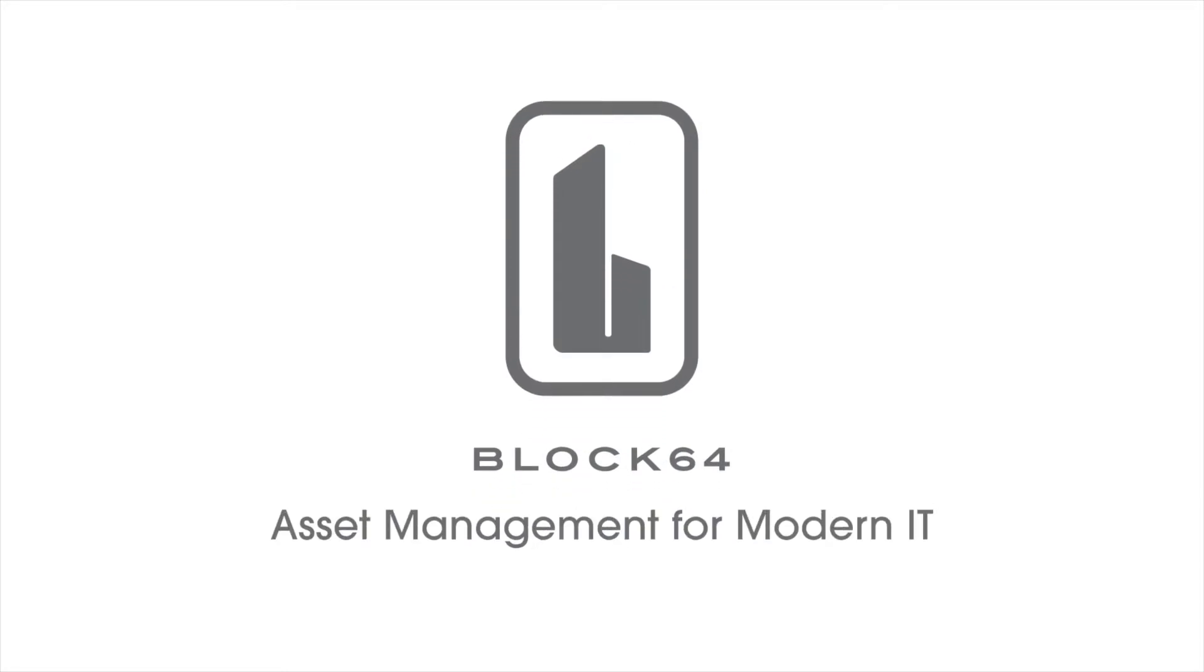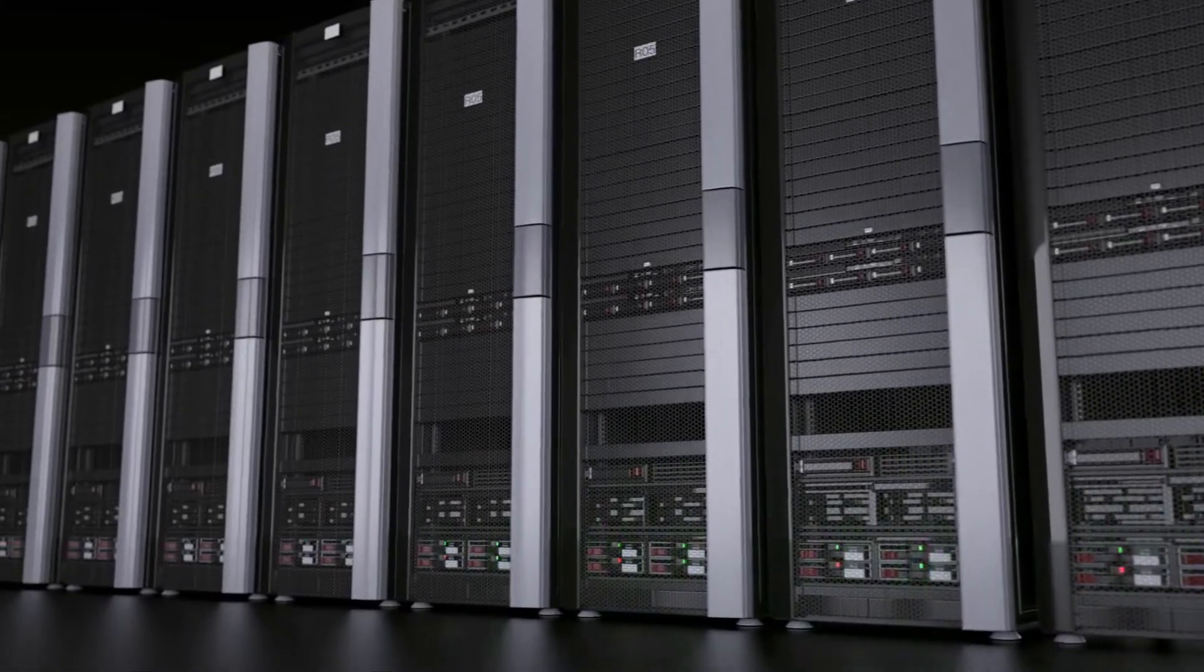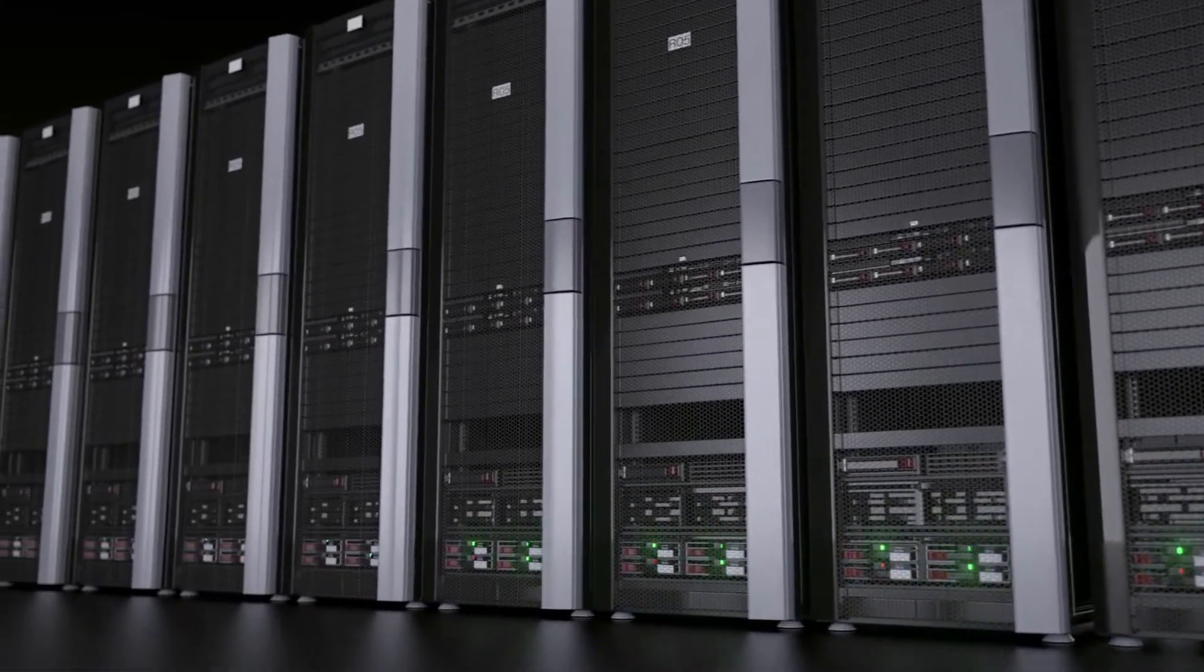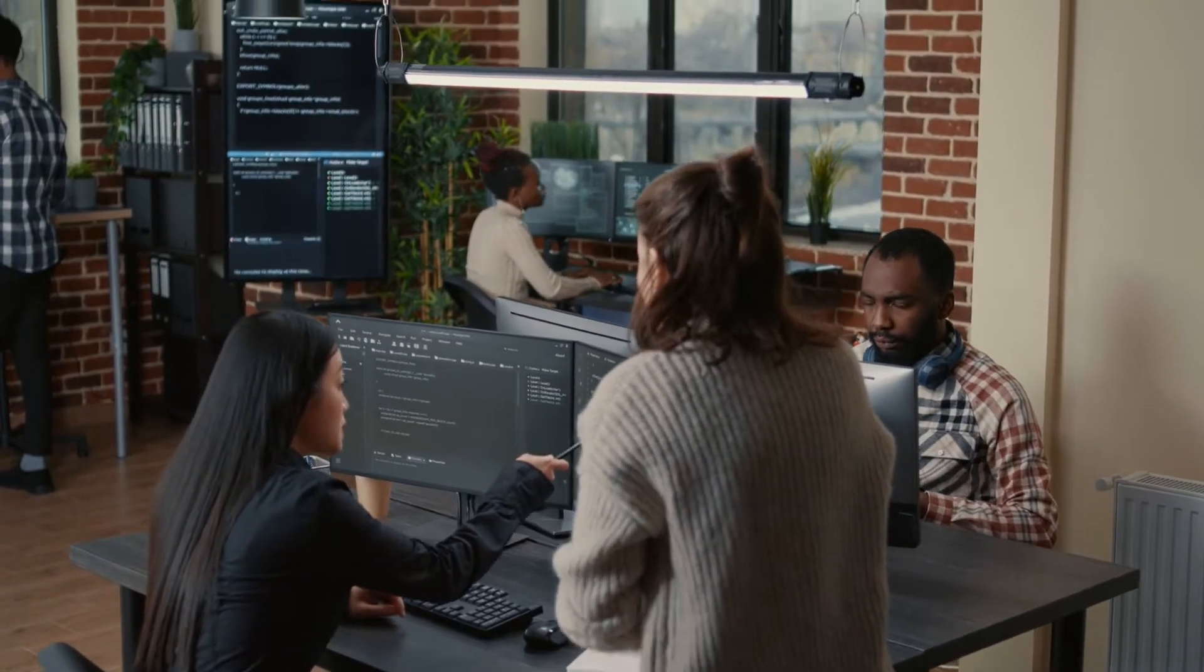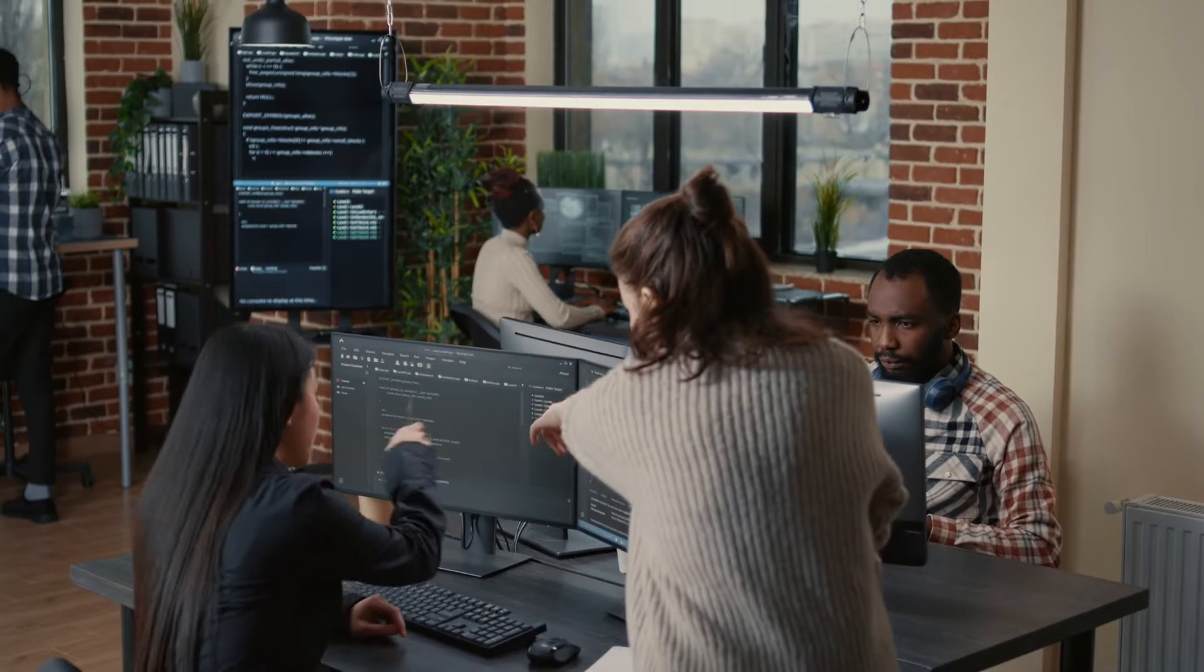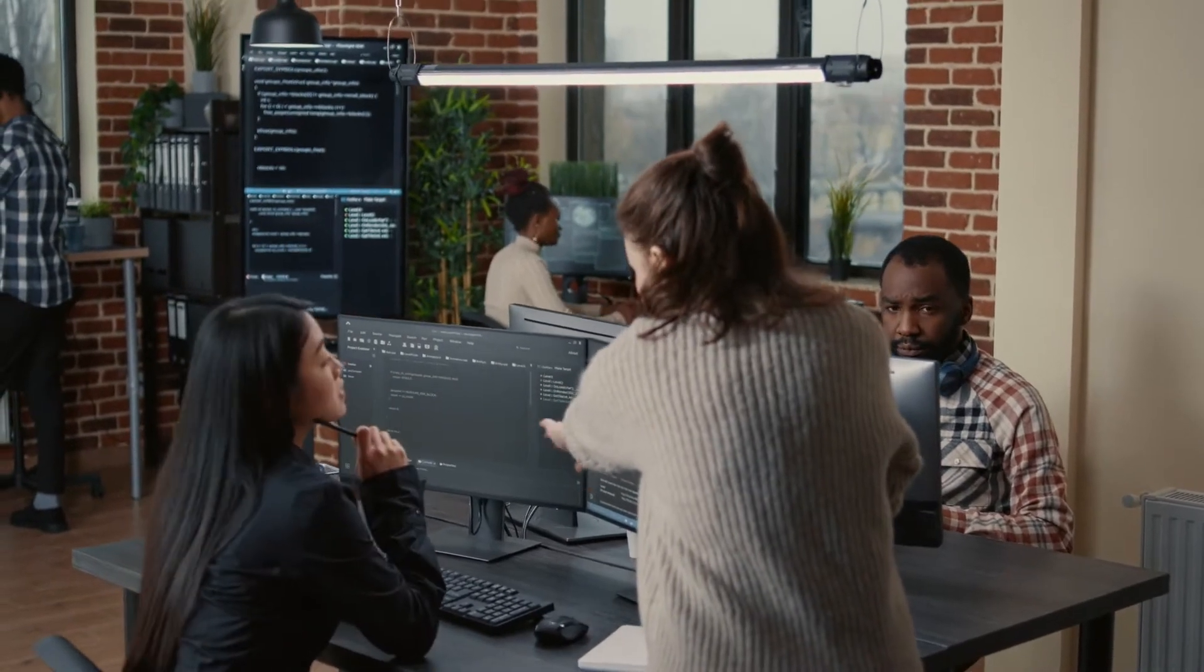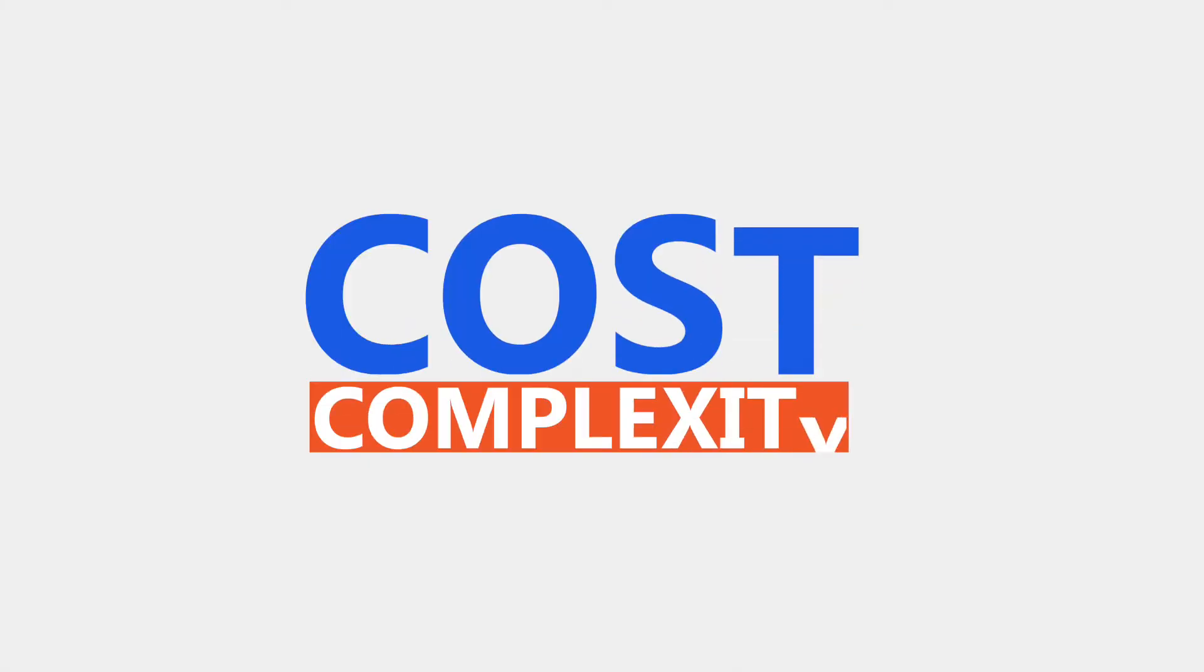Block64 helps customers to understand risks and opportunities in their IT environment and recommends ways that they can optimize their technological footprint. In doing so, Block64 helps to drive down both the cost and complexity of IT, an objective that every CIO can relate to.